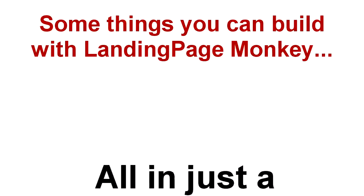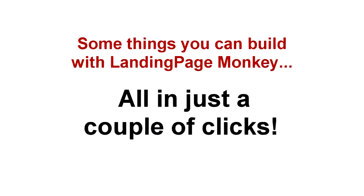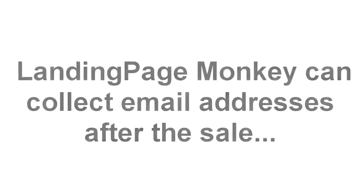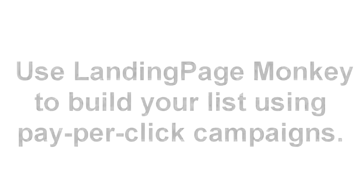And all of this is in just a couple of clicks. If you're collecting email addresses after a sale, Landing Page Monkey can do that for you too. It's seamless and it's easy and it's going to save you time and money.